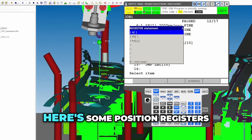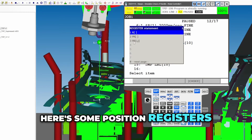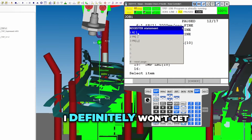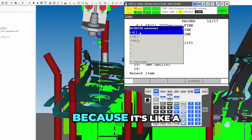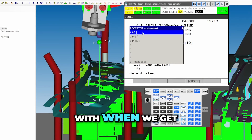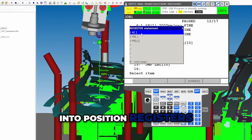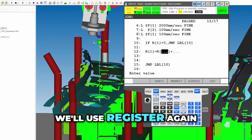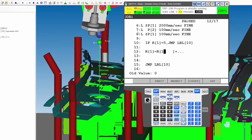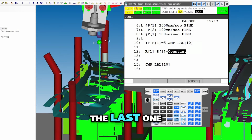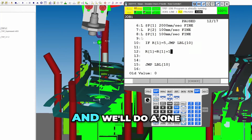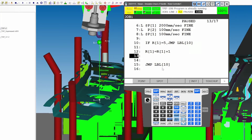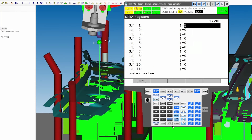Here are some position registers — just notice these are here. I definitely won't get into that now because it's a further-down-the-line thing when we get into position registers. We'll go ahead and choose register one, use register one again, and for the last one we'll use a constant and do a one.